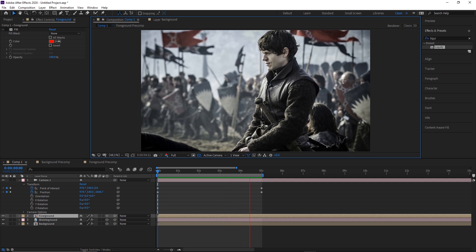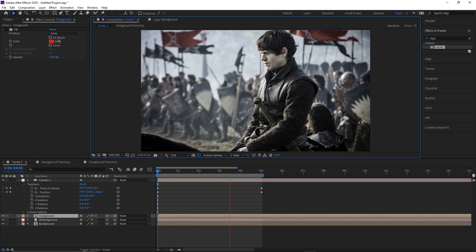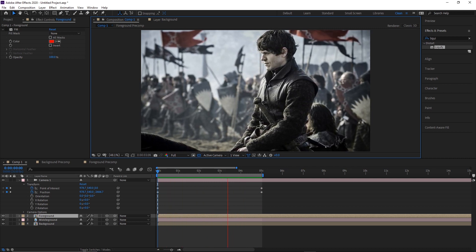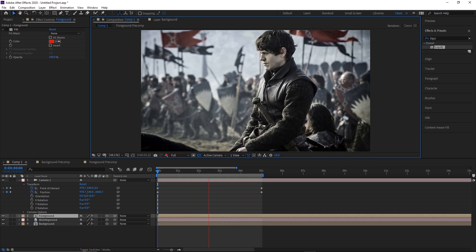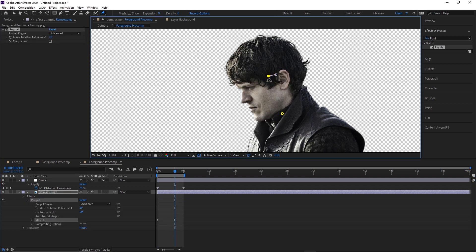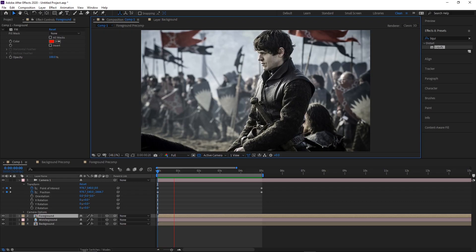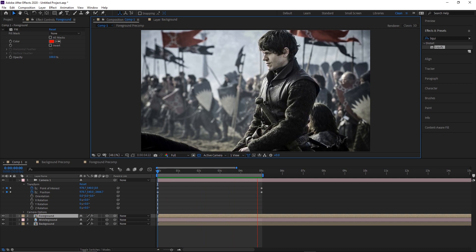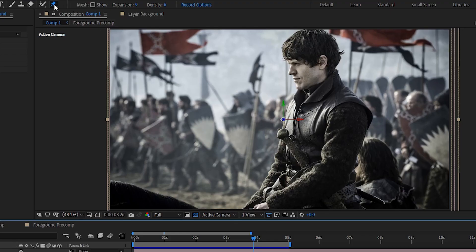We'll apply puppet warp directly in the main comp rather than inside the pre-comp. The pre-comp is designed for effects on an unmoving layer, and the puppet warp won't work properly on an adjustment layer — it needs to go on the photo layer directly, which would conflict with other adjustment layer effects. Staying in the main comp also lets us see the camera motion and use it to inform how we puppeteer the character.